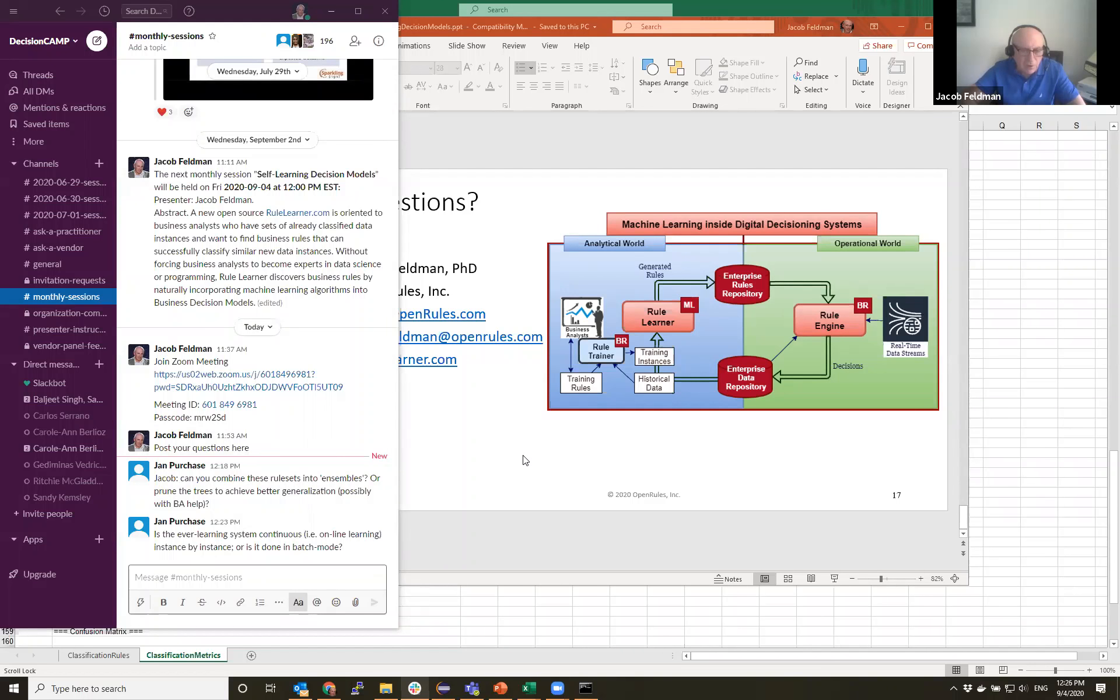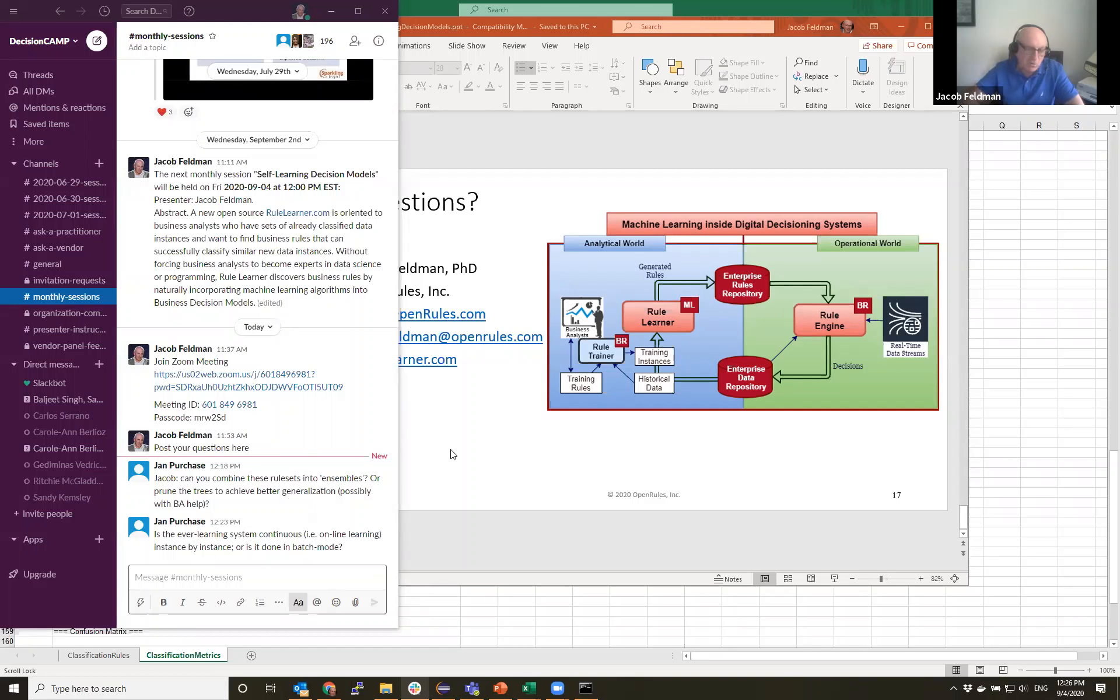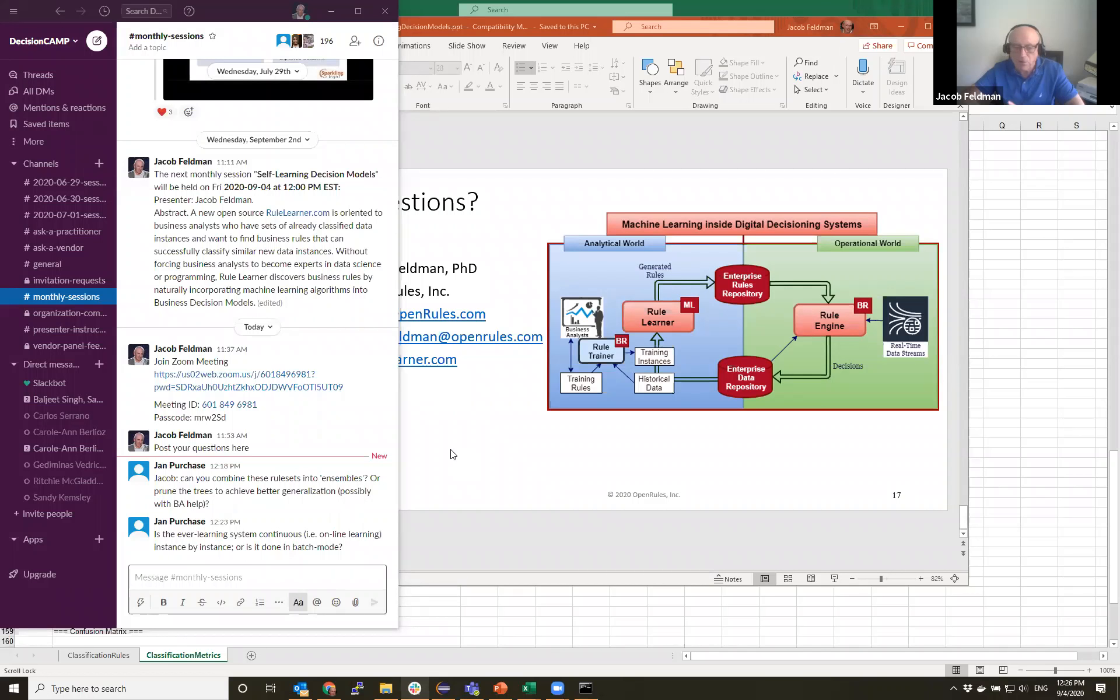I can see first question from Jan. Jacob, can you combine these rule sets into ensembles or prune the trees to achieve better generalization, possibly with BI help? Yes, I believe we can. Probably it will require some adjustments, but it should be very simple. Because instead of one table we can have a set of related tables. If I answer your question, Jan, or you want to clarify it?